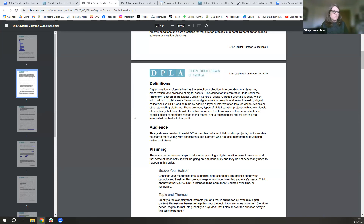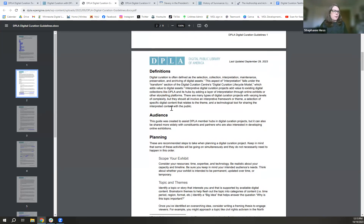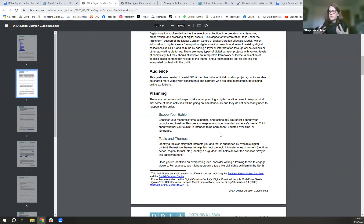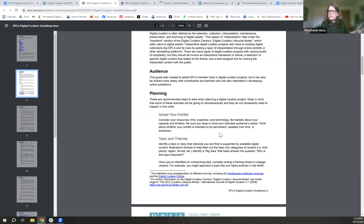There needs to be some sort of interpretive framework or theme that organizes the materials and content you share, and obviously uses some kind of technological tool — that's where the digital component comes in. There is a lot of complexity and a wide variety of different types. The bulk of these guidelines covers planning, procedures, and audience. We wanted the document usable by DPLA member hubs and also shareable within their networks, including partner community organizations.